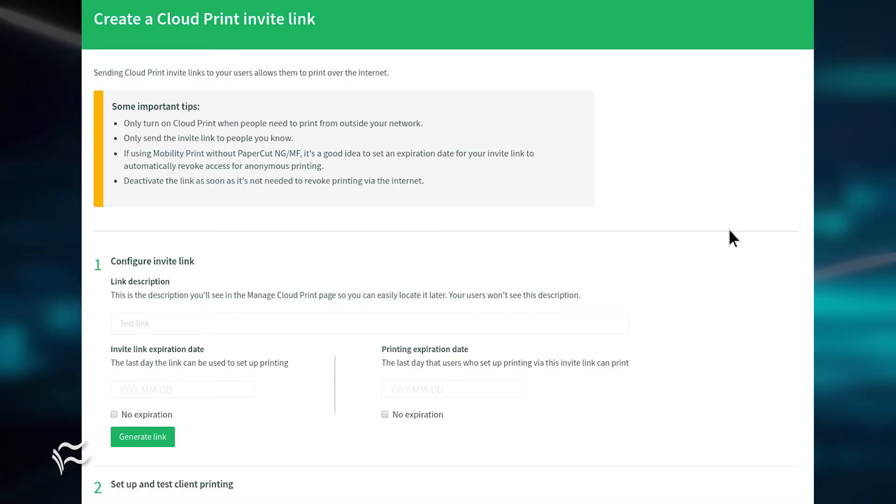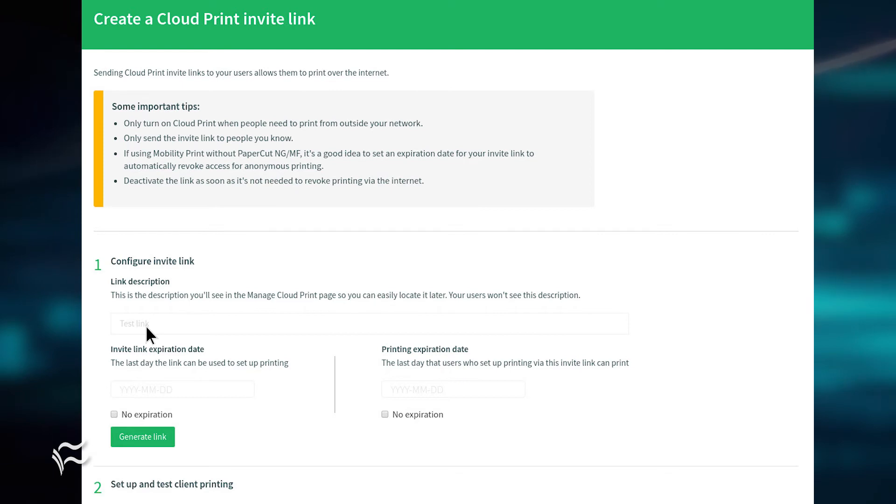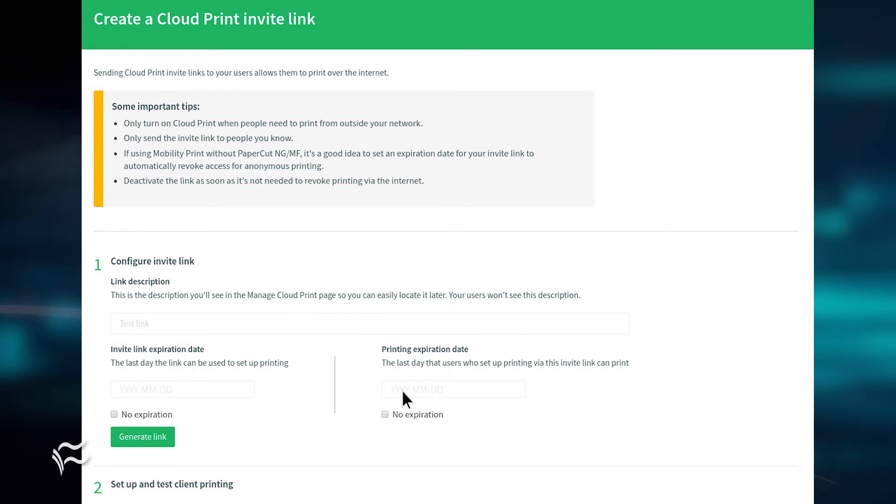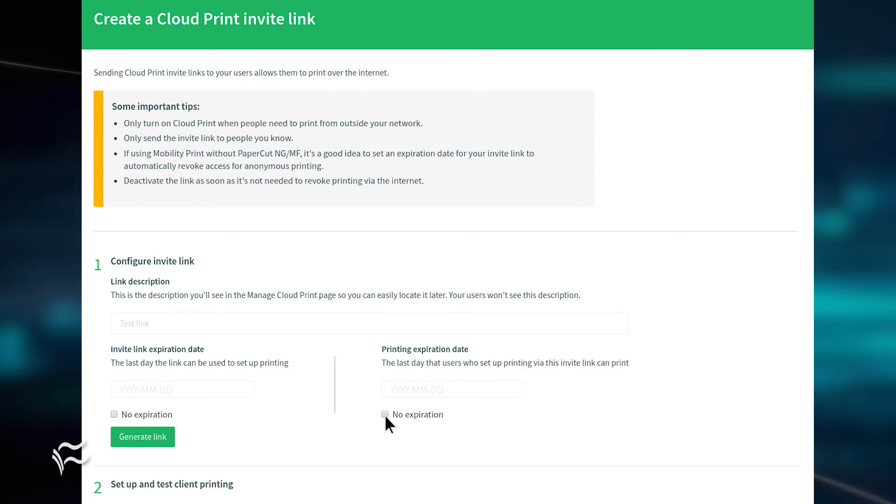In the Link Generating window, give the link a name such as the printer you're sharing, and then fill out the link expiration date if applicable and a printing expiration date if applicable. If neither of those are to expire, check the box for No Expiration.